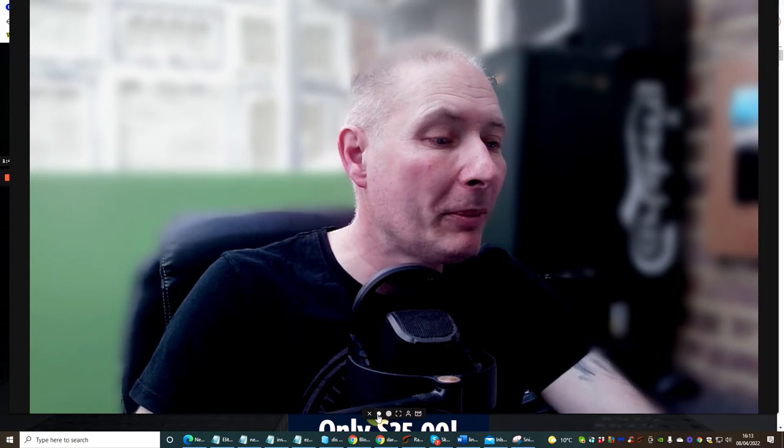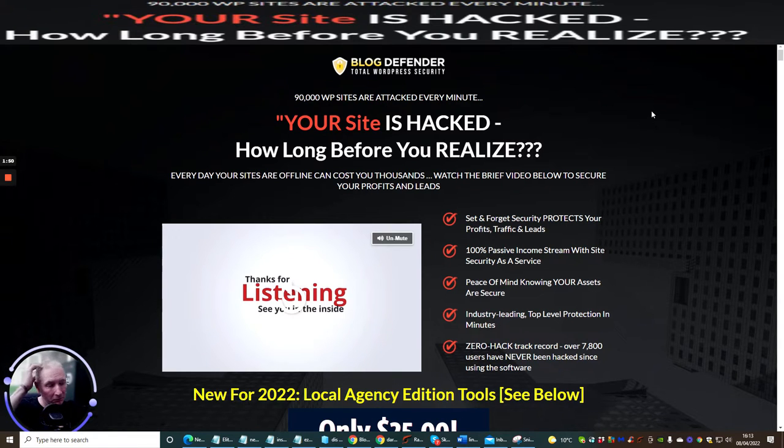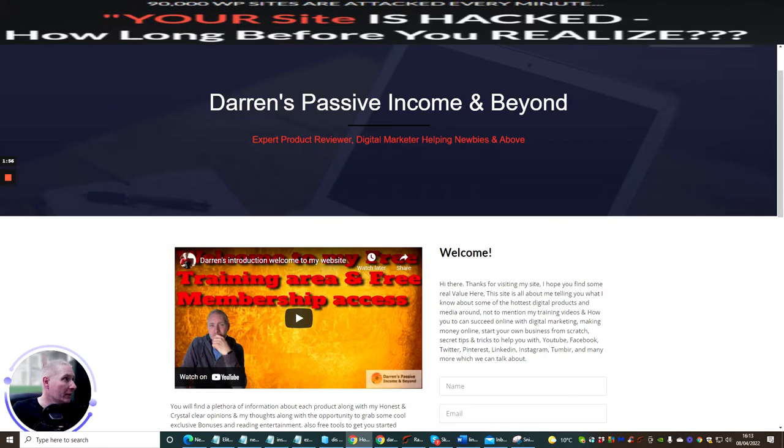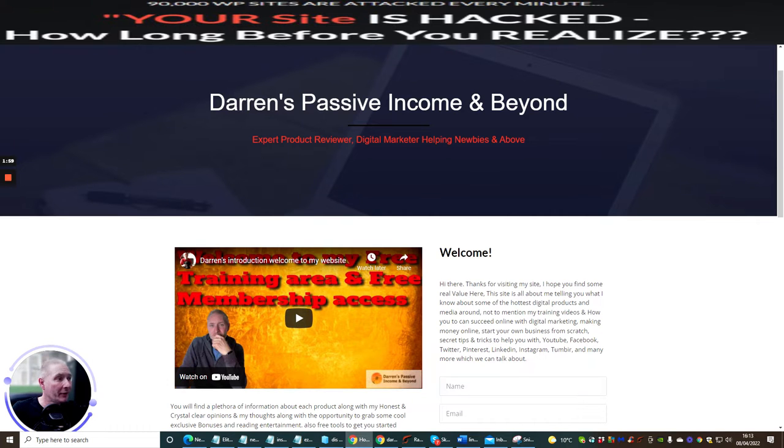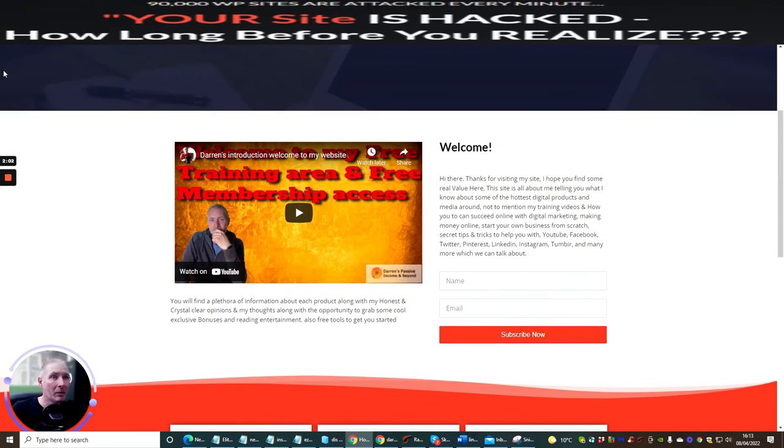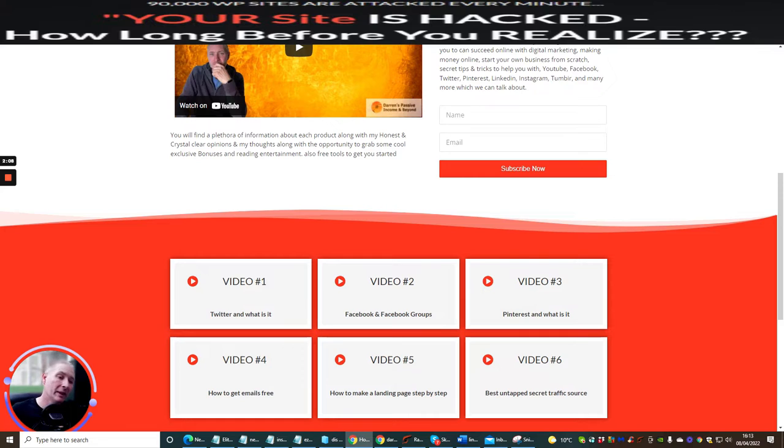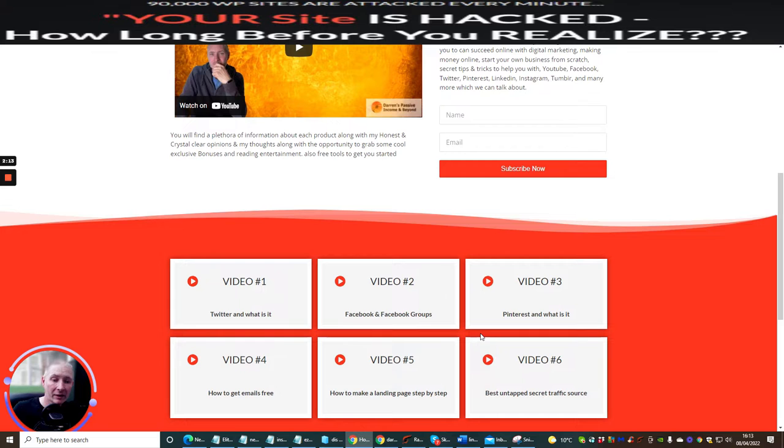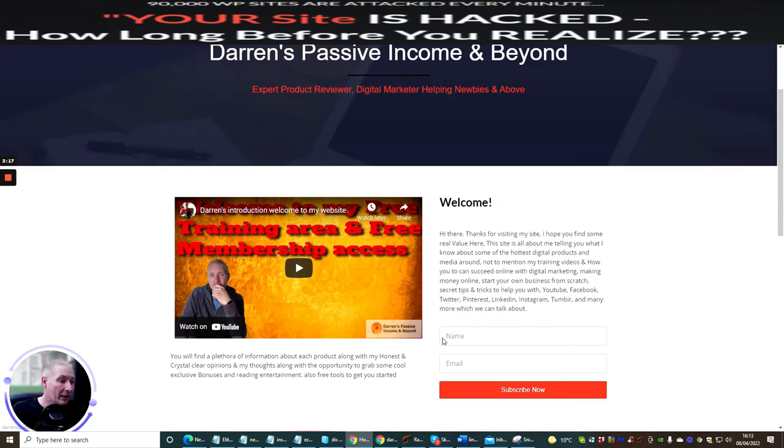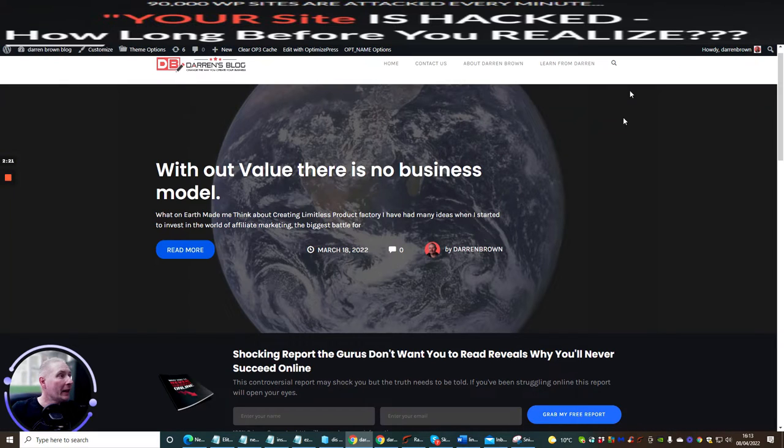For all the people that are scratching their heads thinking what's a WordPress site, I'm going to show you. I have quite a few actually but I'm going to show you my first one which is Darren's Passive Income and Beyond. This is one of my sites which I use where I collect people which I then put onto an email list and I do this by offering them free training videos. This works quite successfully and I get a lot of people traffic going through this.